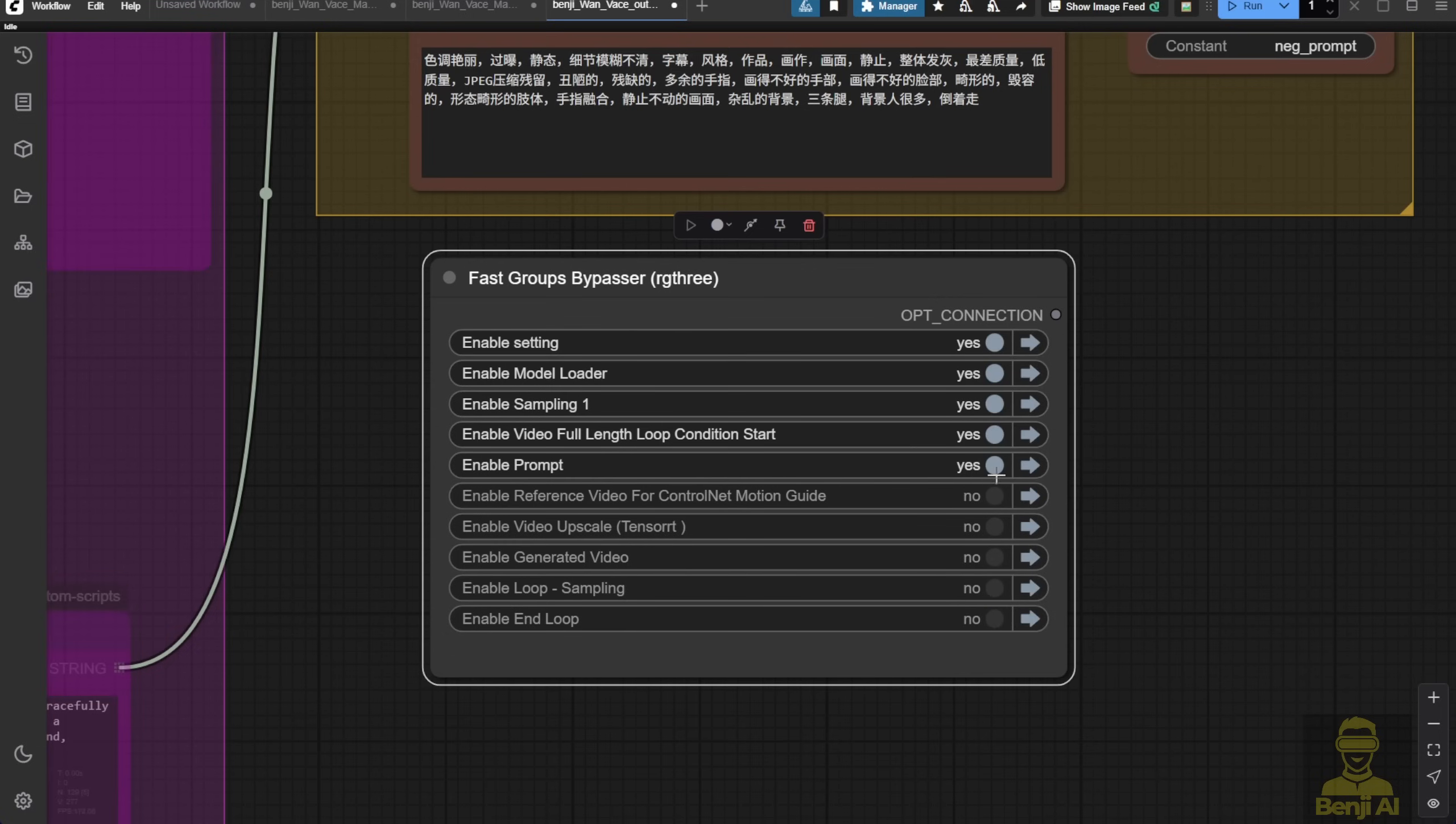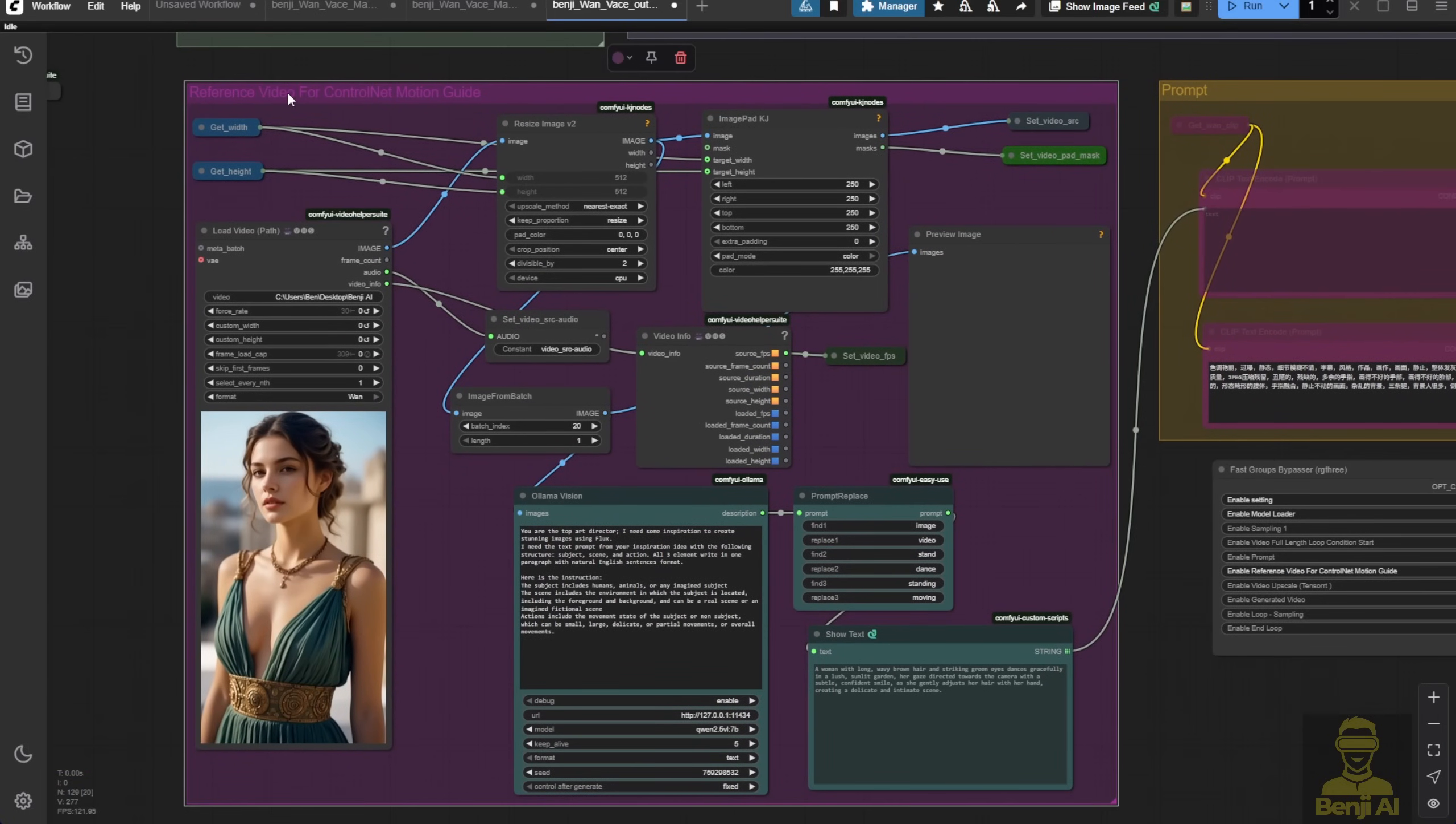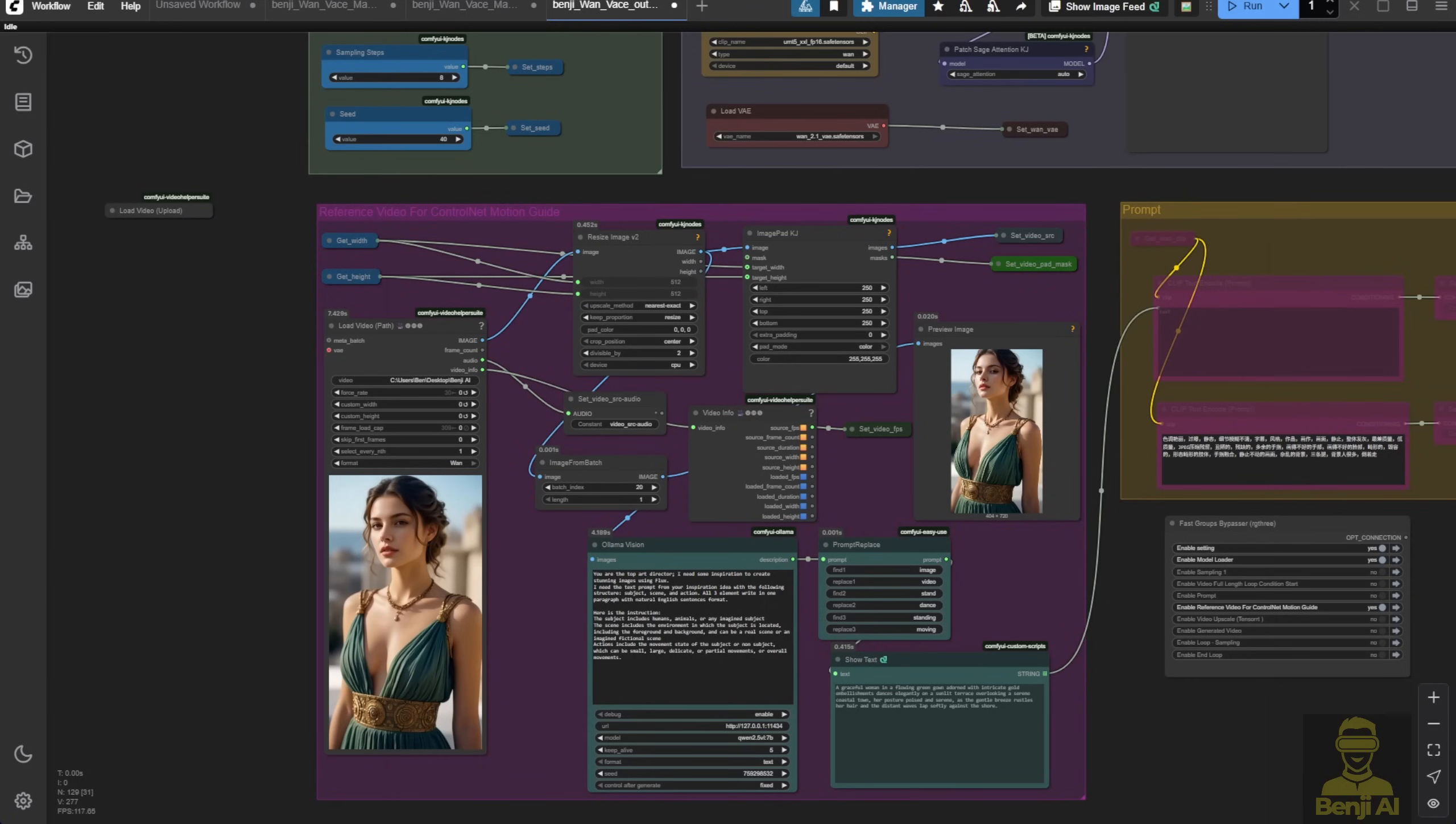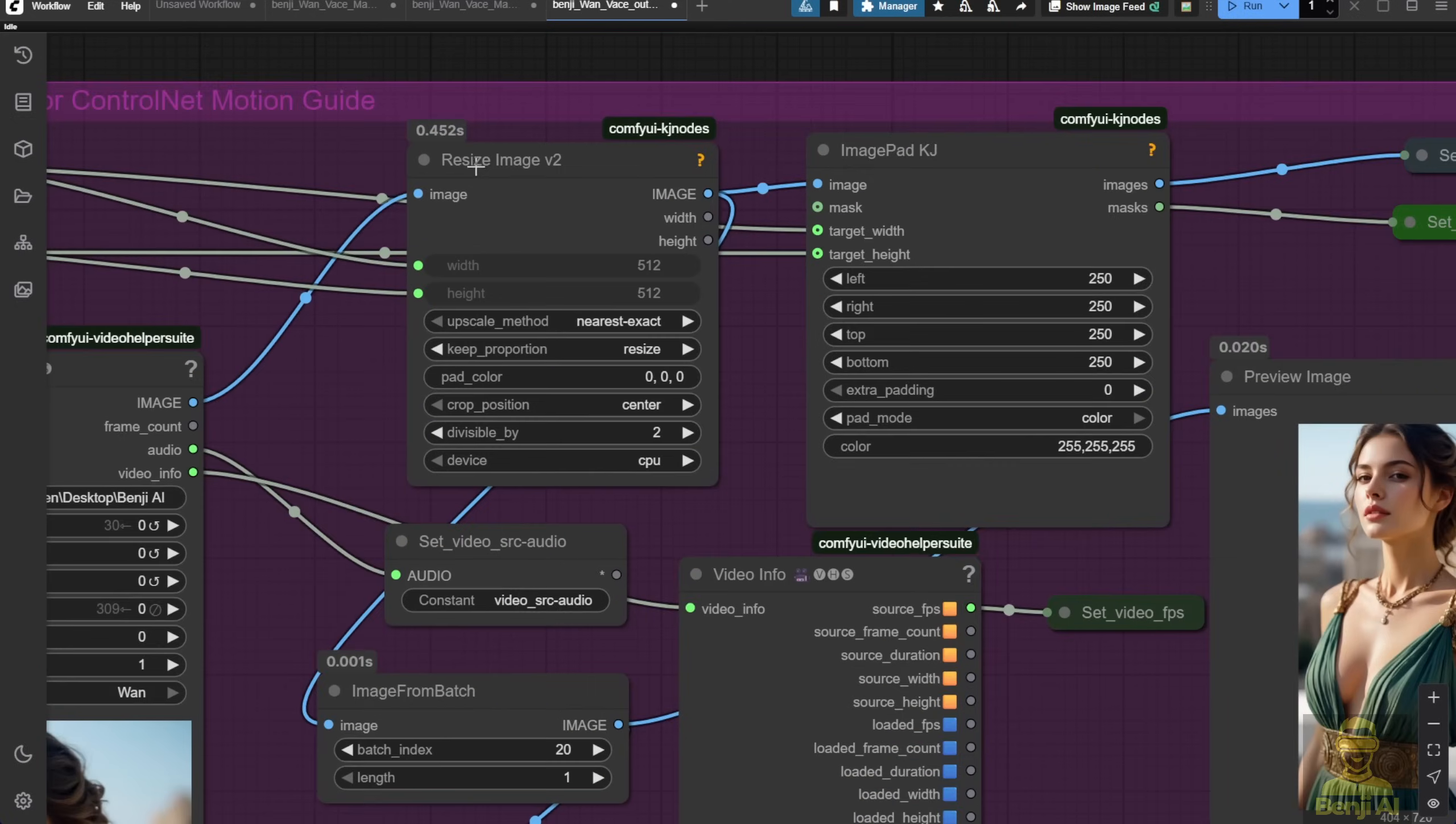So let's disable all the sampling first and go step by step. First, we'll run this group and see what happens. We're injecting 309 frames into the resize image, as you can see here. Since we're doing outpainting, instead of resizing, I'll switch to pad settings.